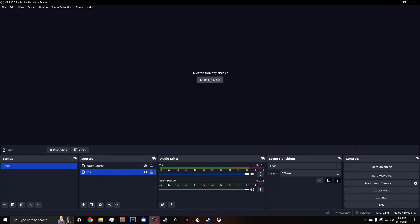If anybody needs a video on how to set up the NDI sources and the microphone and everything on a dual PC stream, I'll have the video linked up here. Hopefully everybody has a good day or night, wherever you're at. Hopefully this works for you — if not, make sure you just comment down below.